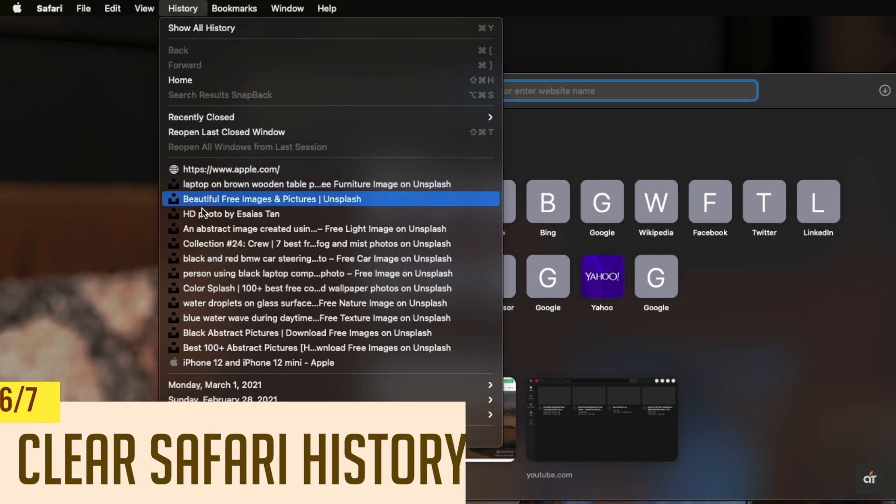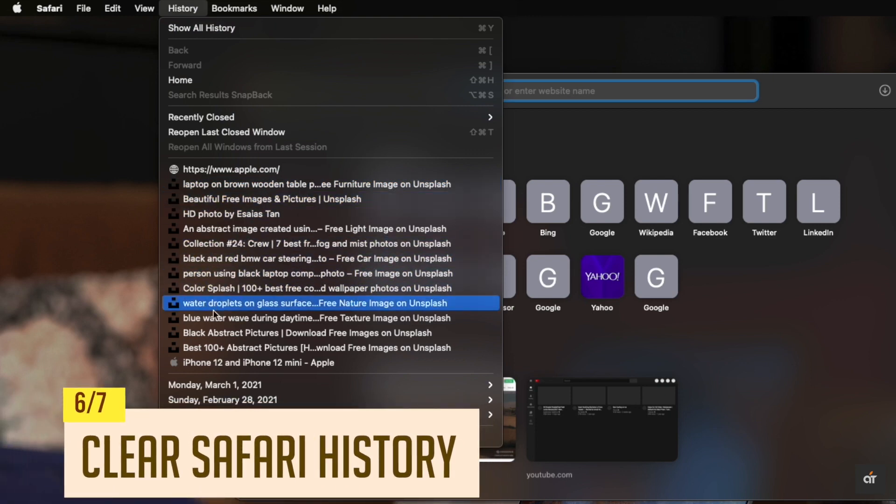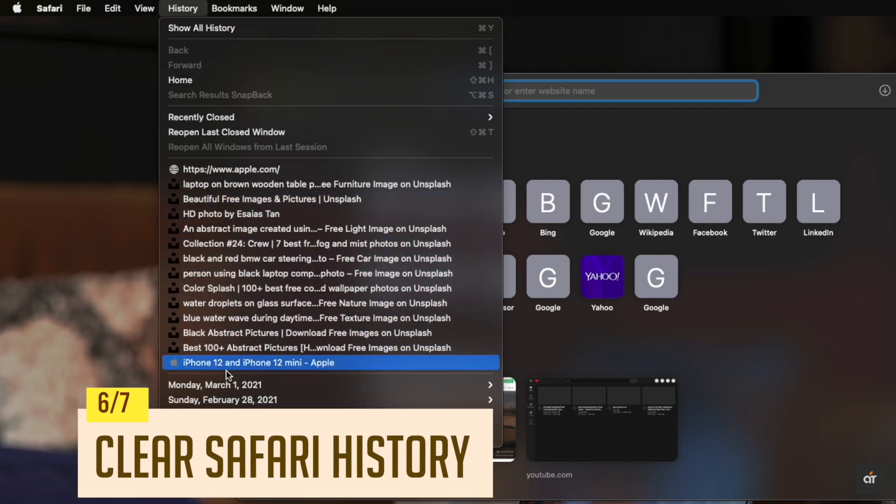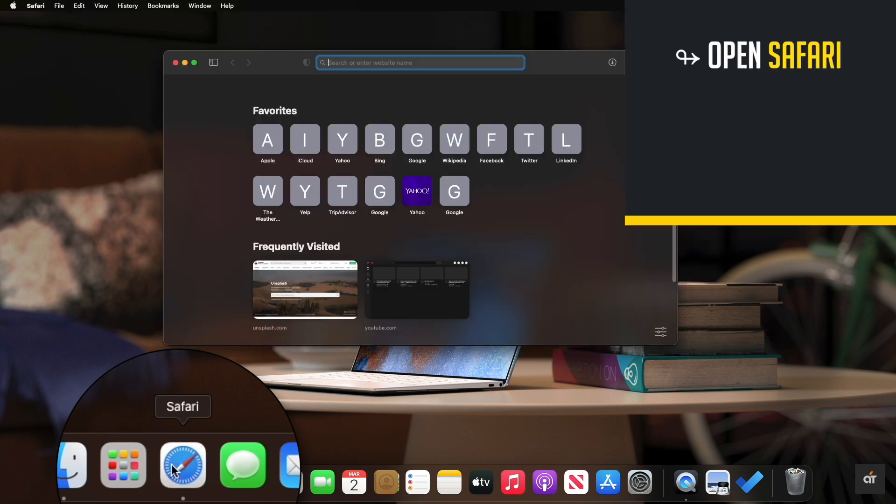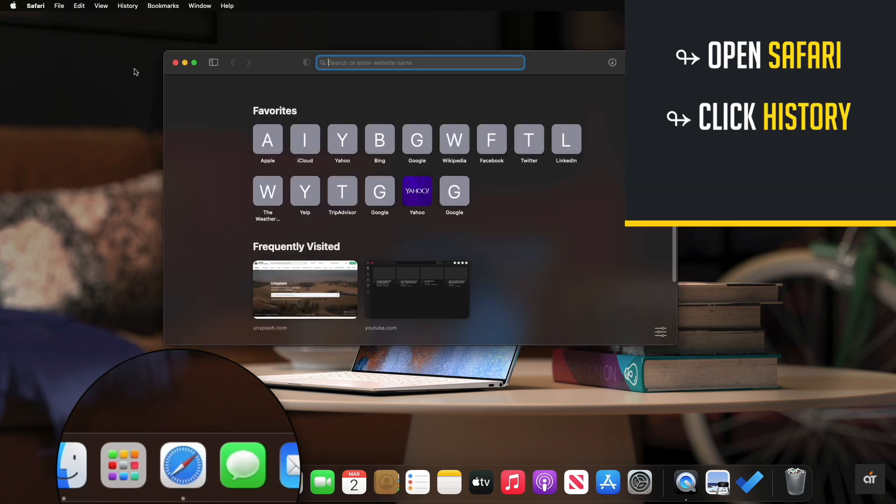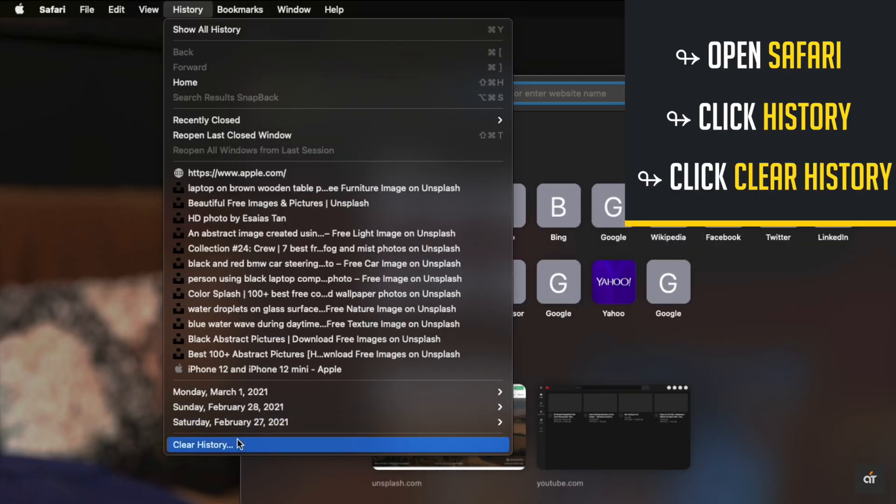If there are too many cache and cookies stored in the Safari history, it can cause this problem. Open Safari, click history on the top menu. Click clear history.